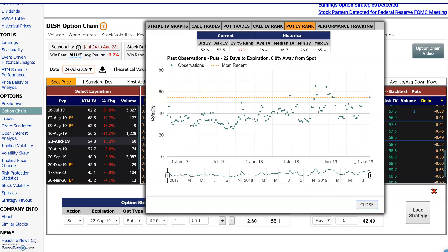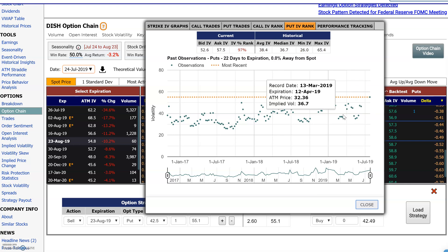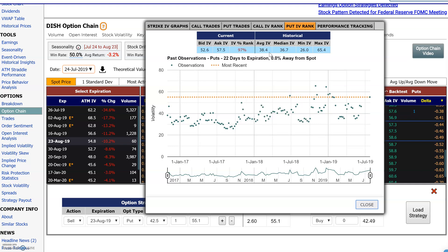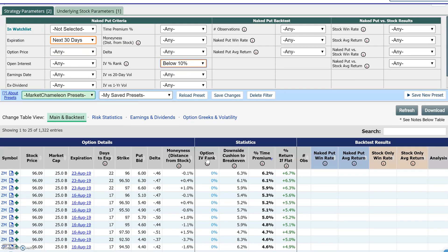Another thing some people like to do — for example, when earnings are coming out — is see what you'd expect the implied volatility to fall back to after earnings. Right now it's 52. These historical data points are references showing that this particular option tended to trade at an average of 38.4 volatility, with a median of 36.7. So you get a reference point for where it might fall back to after earnings are reported. That's how you use the IV percentile rank filter in this Naked Put Screener. Hopefully this was helpful — see you next video.